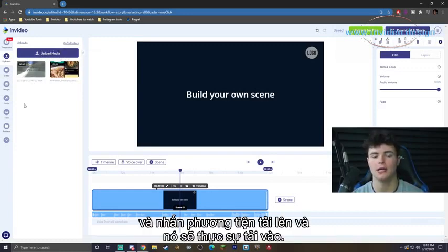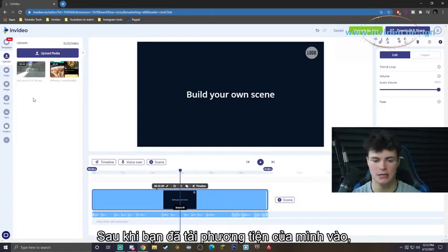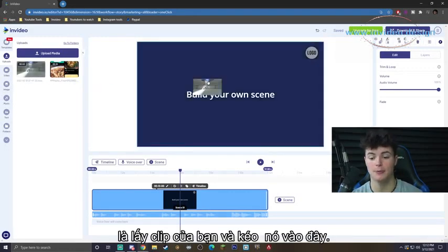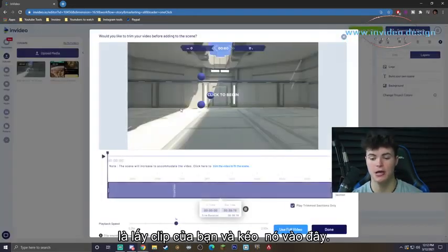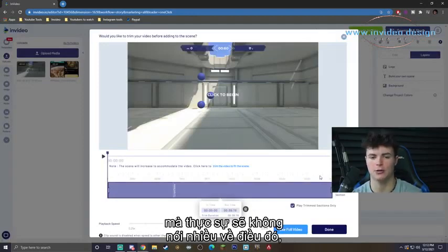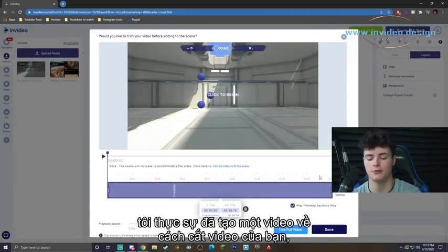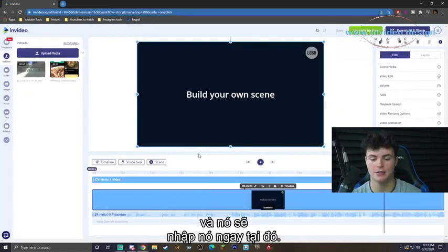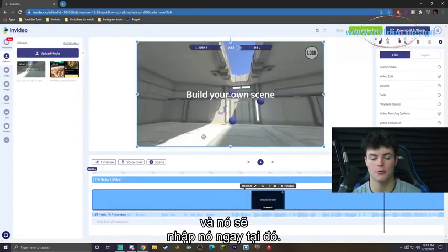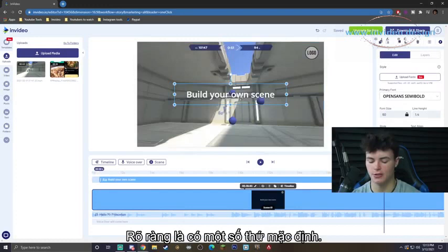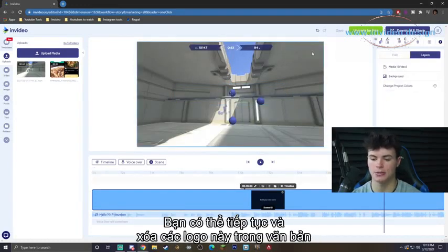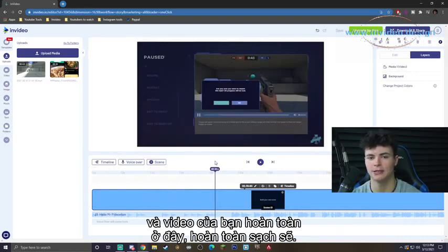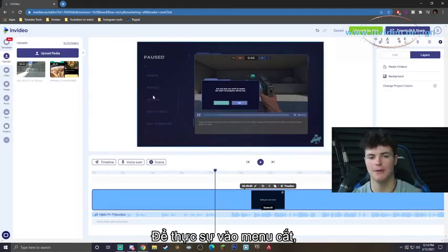Once you click on that, you'll be greeted with this screen and all you got to do is actually go ahead and hit 'Upload Media.' It will load in. Once you have loaded your media in, the only thing you really have to do to get to the cropping is take your clip and drag it in here. It's going to bring up the trim menu, which we're really not going to talk about that much. We're just going to hit 'Use Full Video' and it's going to import it right there. You can go ahead and delete these logos and the text if you just want the video.